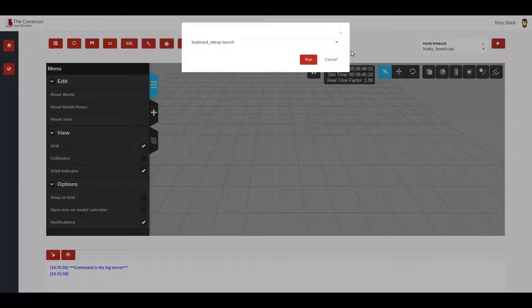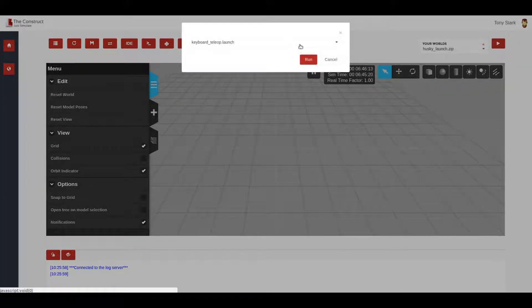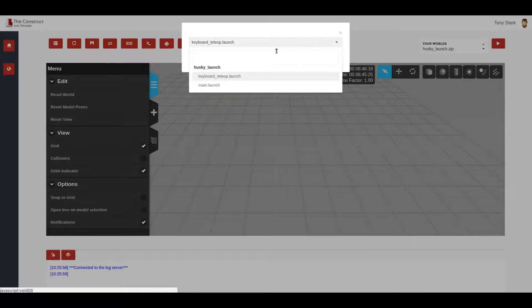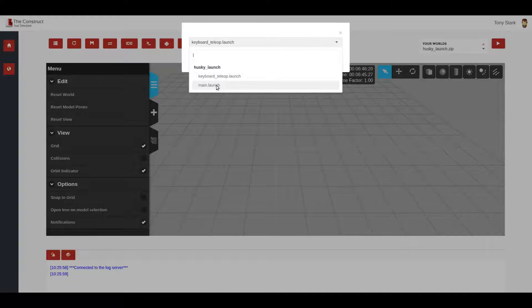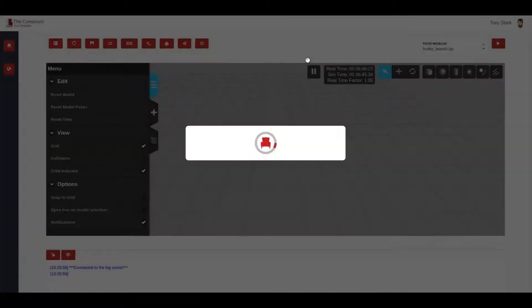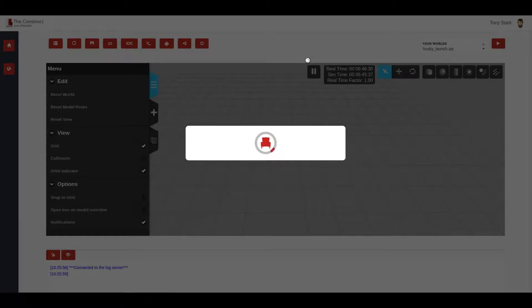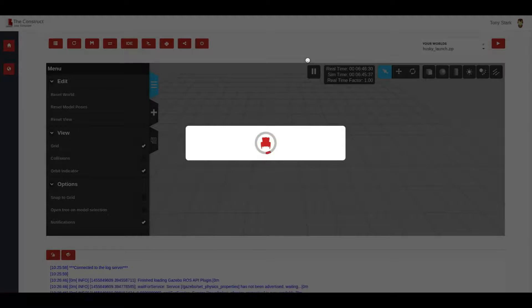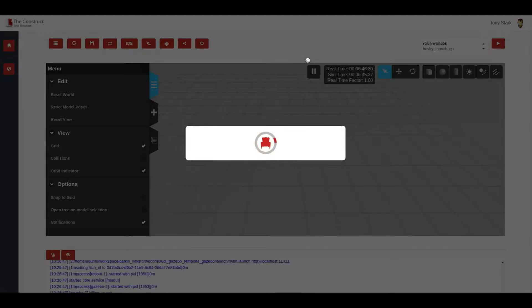As usual, it appears a list of all the launch files that are included into the zip file and the one that I have to launch in this case is the main launch. So we have prepared in this way. Now I'm pressing run and in some seconds, the simulation of the husky robot in a pre-built environment will appear.